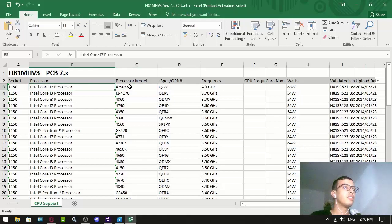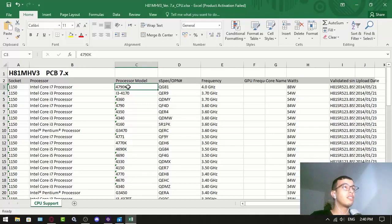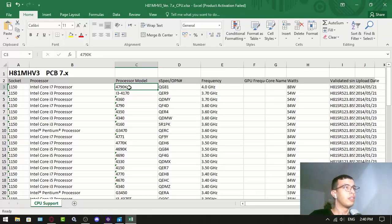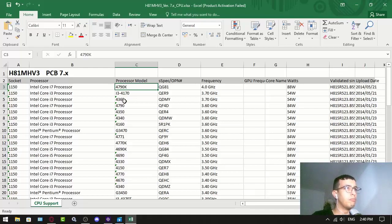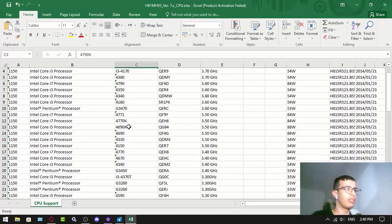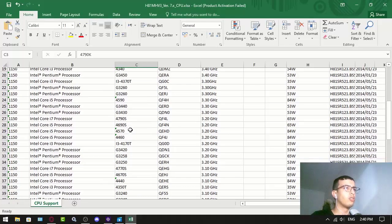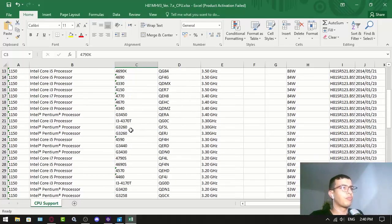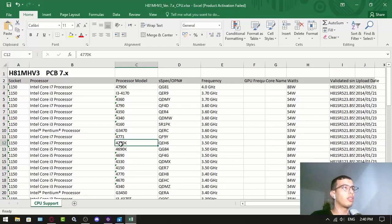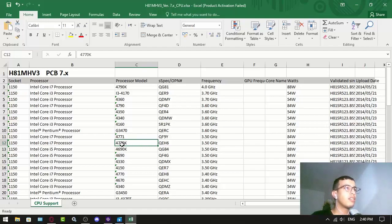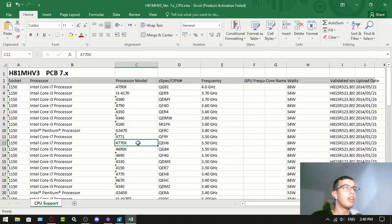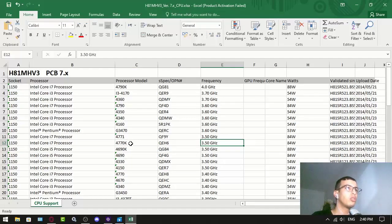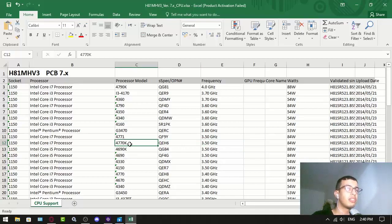It's an i7 4790K, and this is probably the best CPU I can install on my PC. But instead I went for the 4770K. As you can see there's a huge difference, but don't worry, this is the second best.